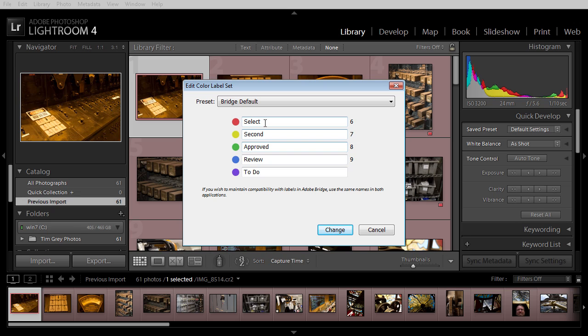As you can see though, by switching to Bridge Default, those red color labels are red once again. So if you've been using Bridge to manage your images, I strongly recommend, before you start assigning color labels in Lightroom, that you change the settings in Lightroom to reflect the bridge defaults for color labels.